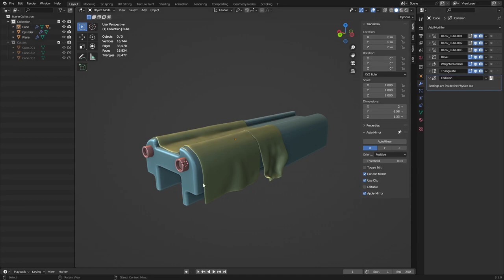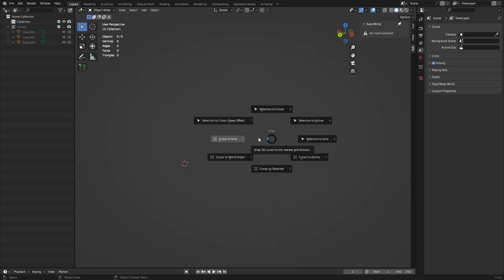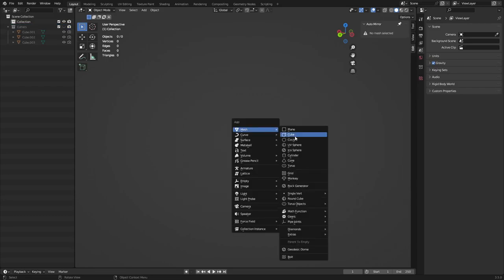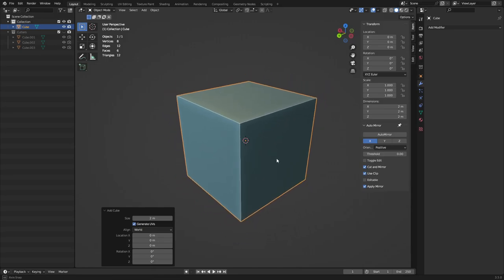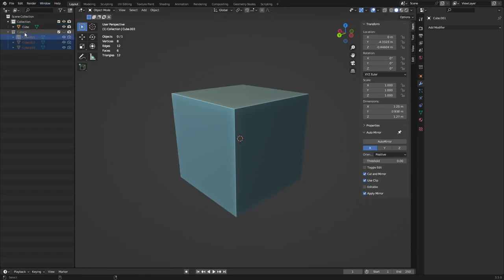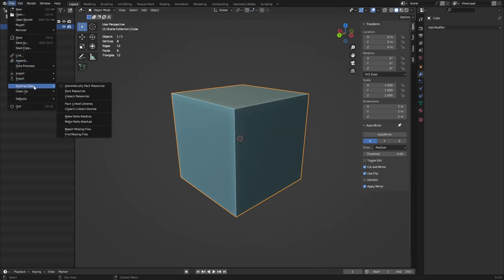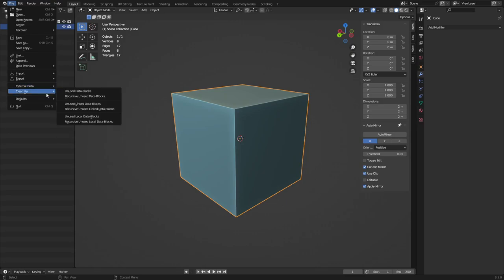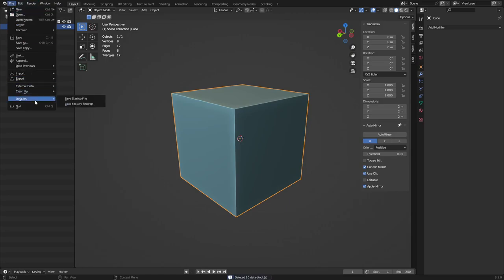Final cleanup: delete the objects, Shift+A to create a cube, Shift+S > Cursor to World Origin, Shift+A > Create Cube, tilde key > View Selected, Ctrl+click to zoom out. Remove extra cutter objects and unused collections. Go to File > Clean Up > Clean Up Unused Data Blocks — that removes things like purging 10 items. Now File > Defaults > Save Startup File.